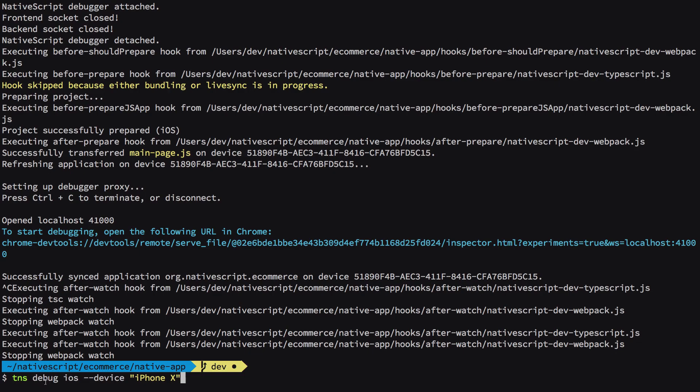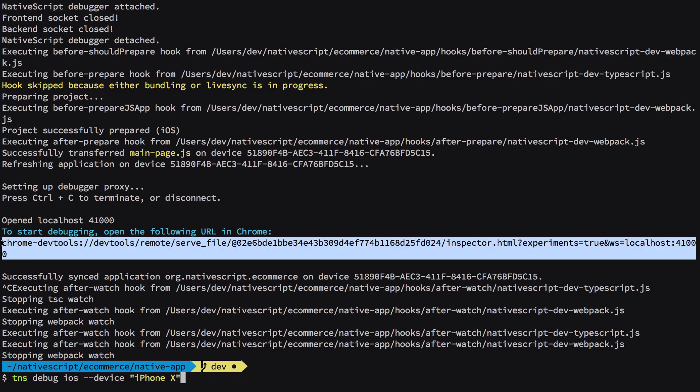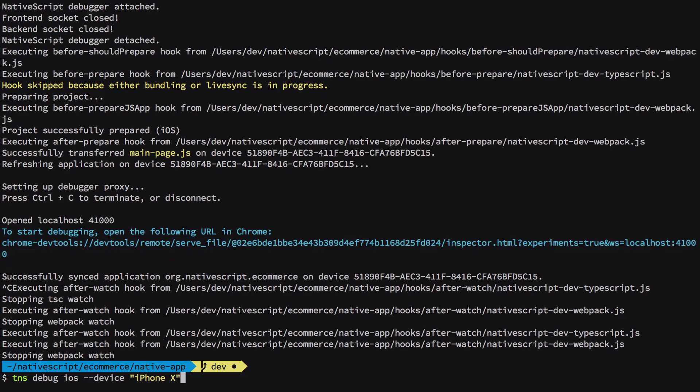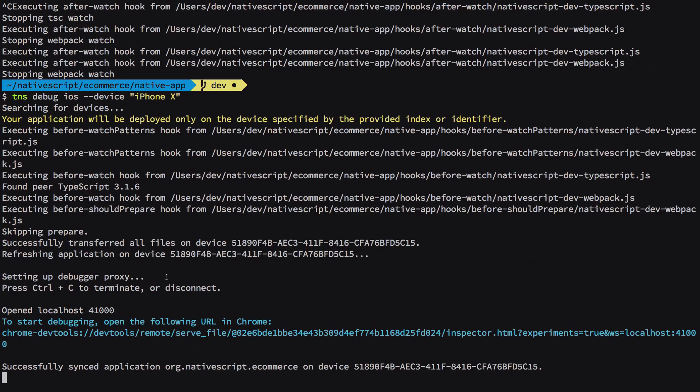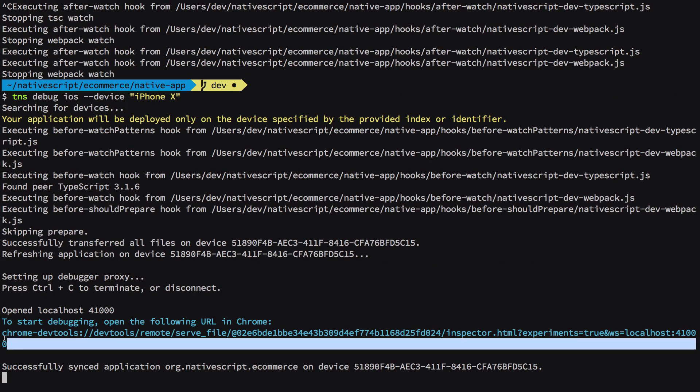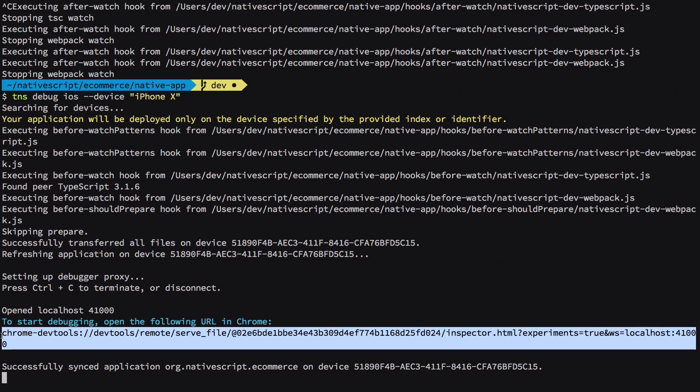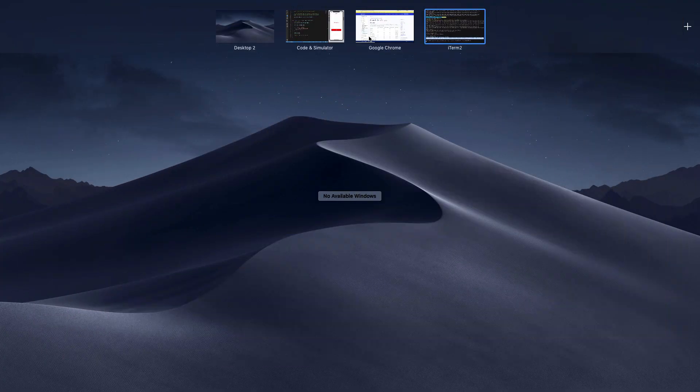To do that, what we're going to do is close our project and I'm going to say this command: tns debug iOS instead of run. Now we're going to name it debug. What it would do is give me a Chrome DevTools URL which would be our debugger instead of the default NativeScript debugger.